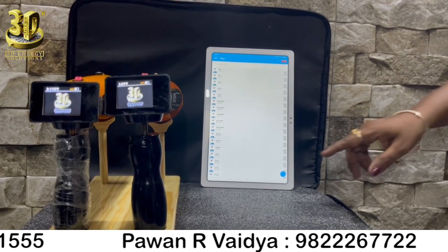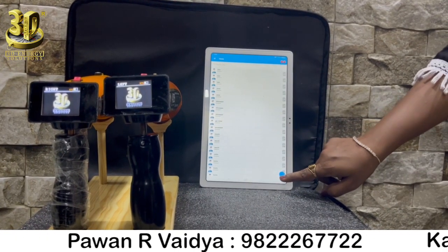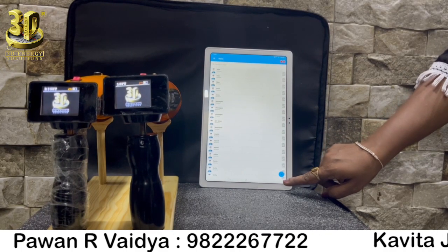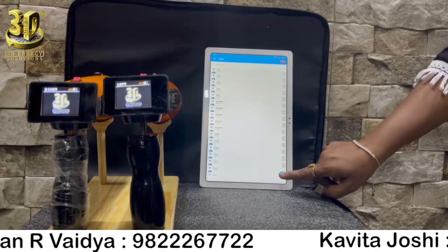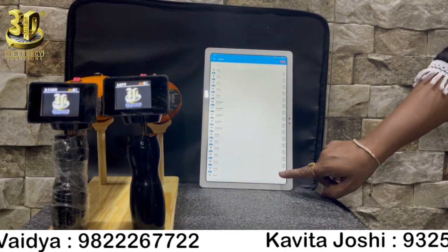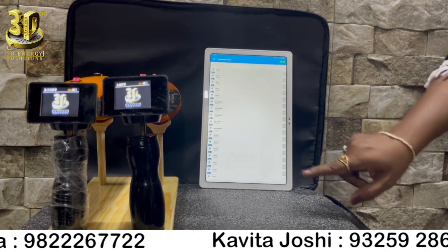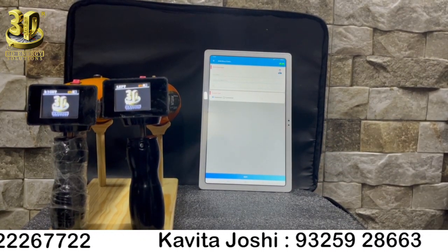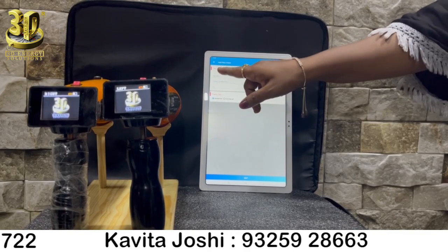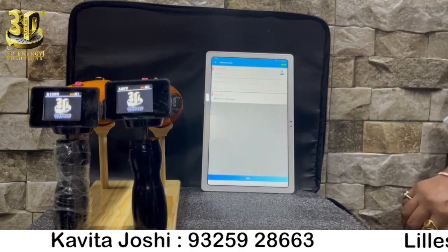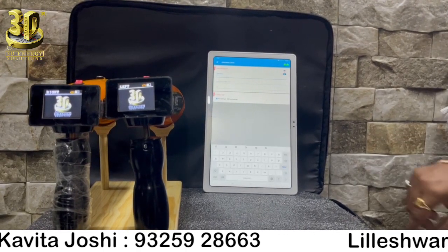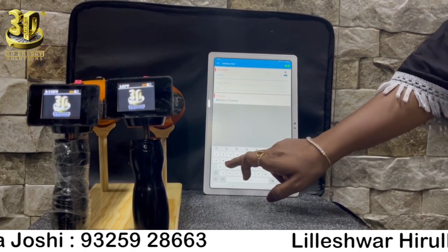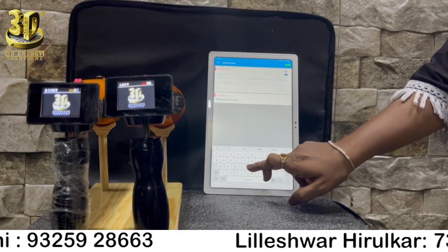Step 2: In the application, click on the right hand side the plus symbol and add the respective client after the click. Then click the Next button which is below the application.